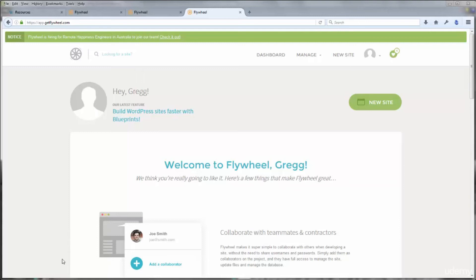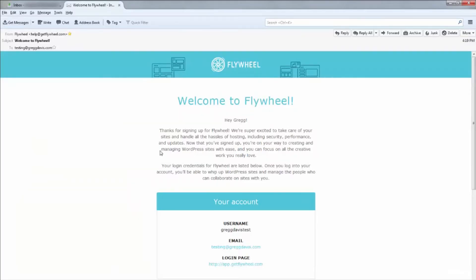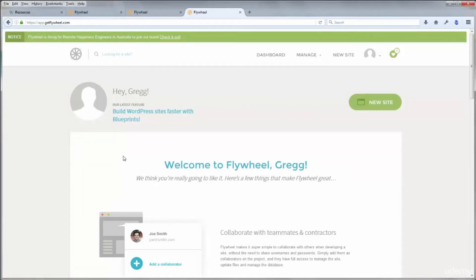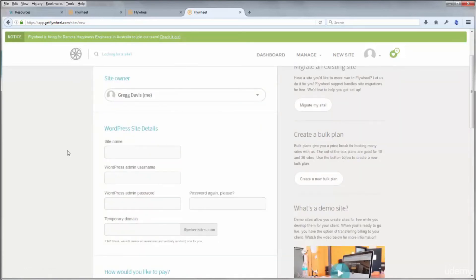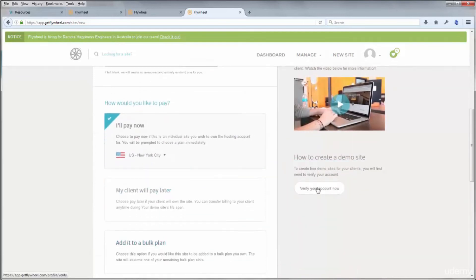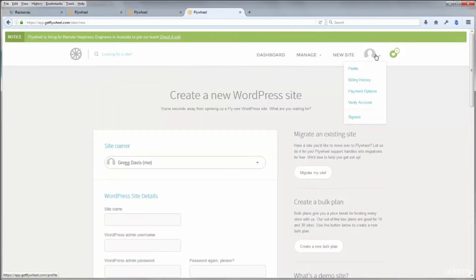Once you have an active Flywheel account, you'll also receive a welcome email with your username, the email you used, and a login page link. Bookmark this login page — app.getflywheel.com — so it's easy to access in the future. Back in the browser, there's one more step before you can create a new demo site: you need to verify your account. If you click New Site, you'll be taken to the Create a New WordPress Site page, but don't fill in details yet — click the Verify Your Account Now button first.